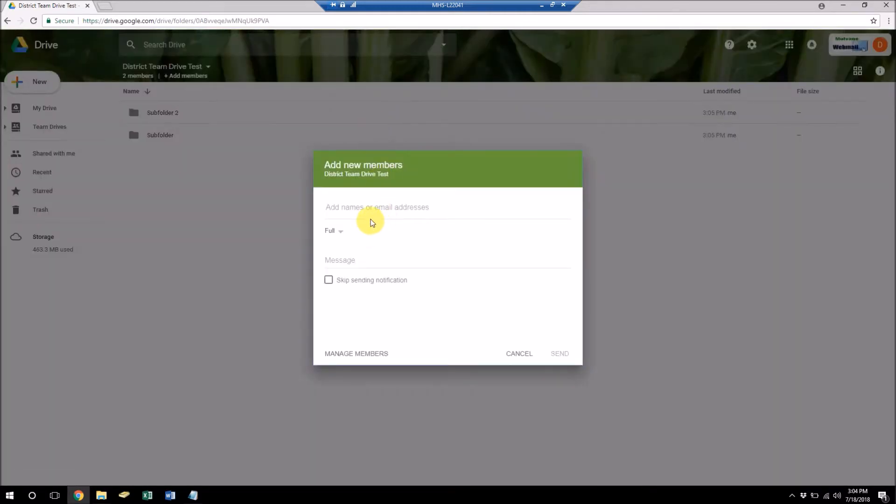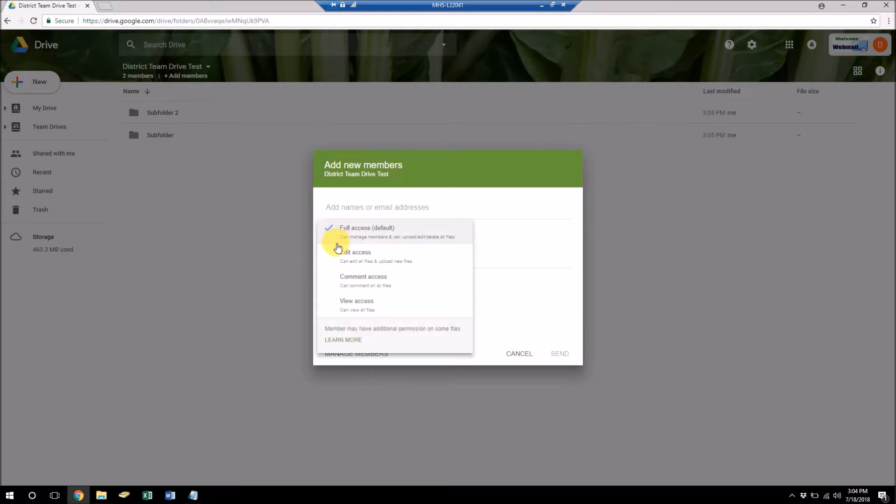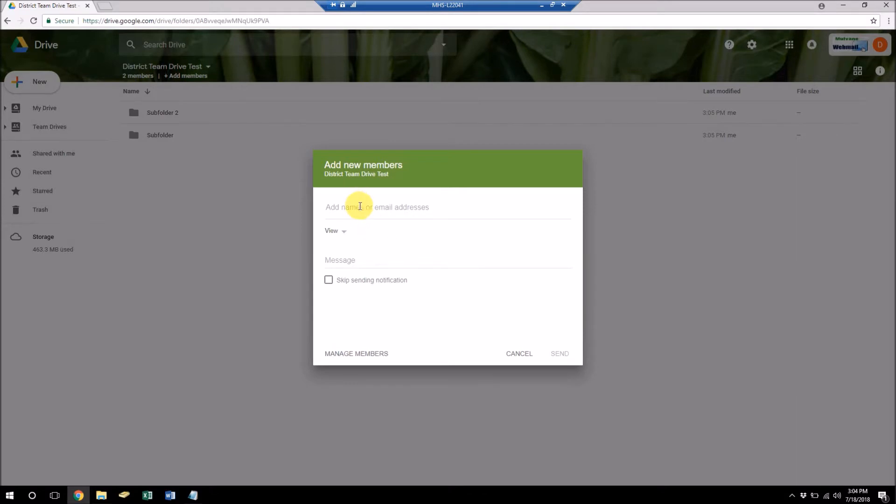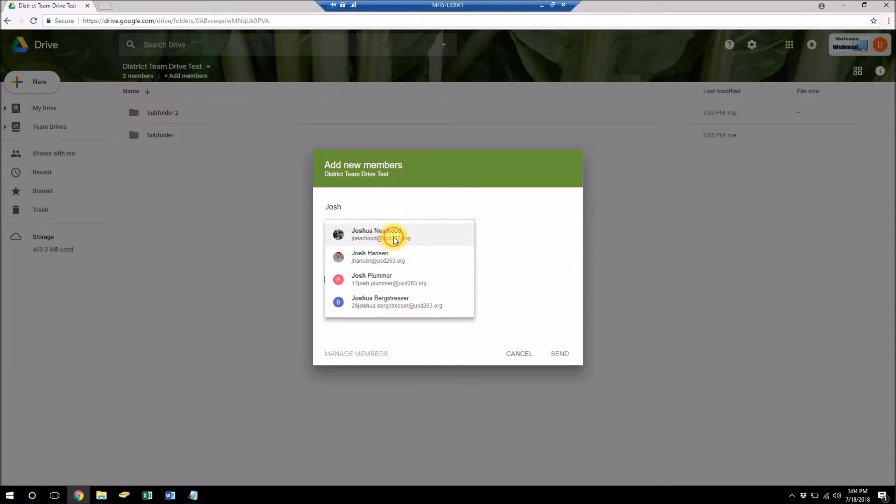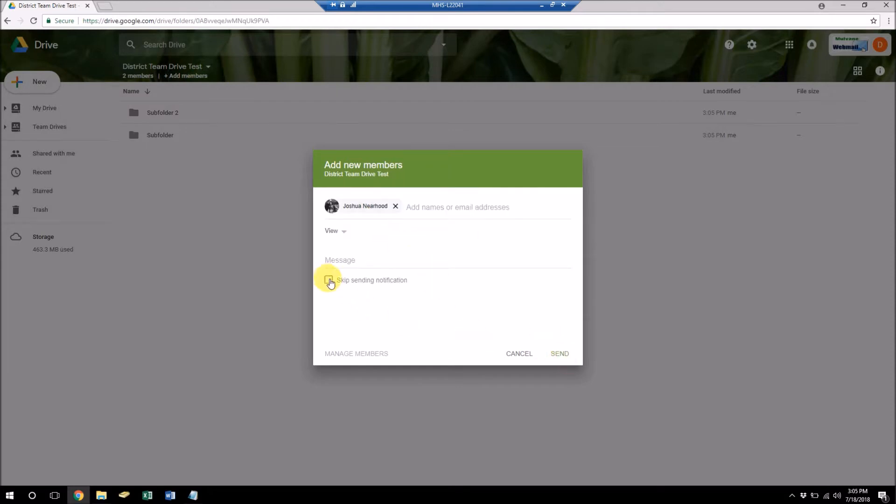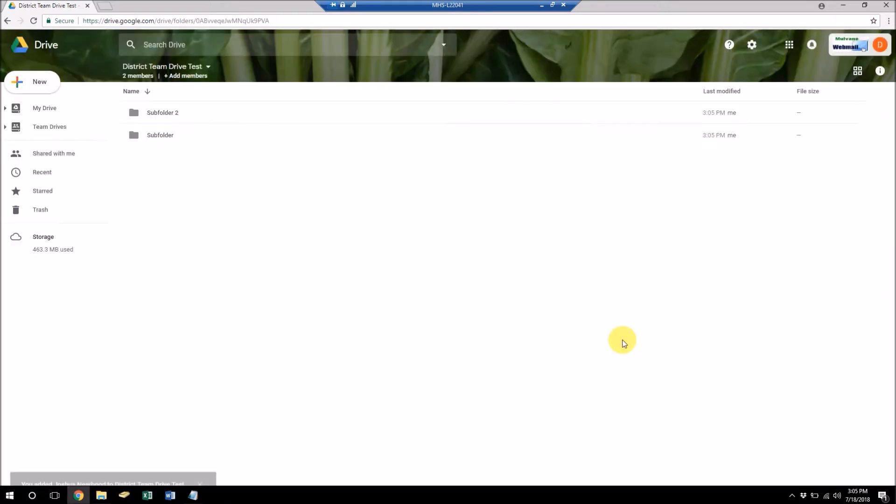And then I can add more users. Let's say I want some couple of users to have view only. So I'll send this to Josh. And I'm just going to skip sending him a notification since this drive will probably be deleted later anyway.